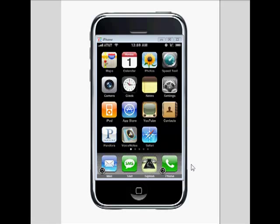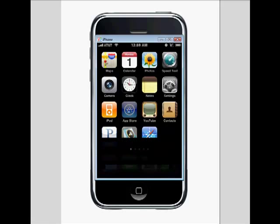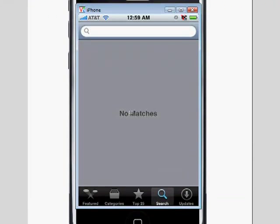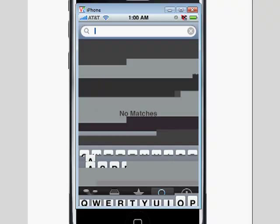Today we're going to be learning how to install Fringe on the iPhone. First step is we're going to click on the App Store. Now in order to use the App Store, you have to have an iTunes account, which I'm not going to cover here, but if you have an iPhone or an iPod, I'm sure you've created one. So once we're in the App Store, we're going to go to search and we're going to type in Fringe.